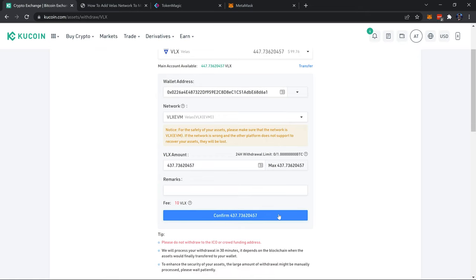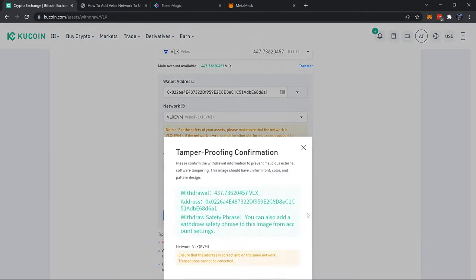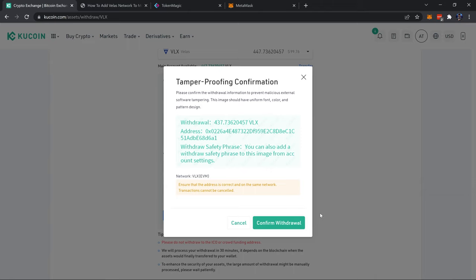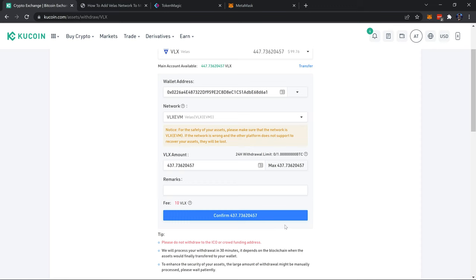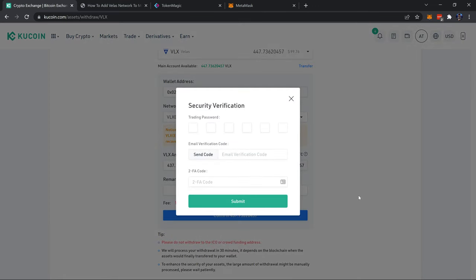And then go ahead and confirm that withdrawal. Always double check your amount and your address, confirm that. Next I'll need to do some security verification.